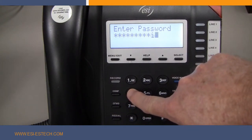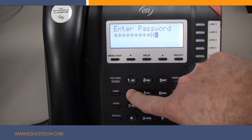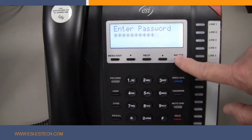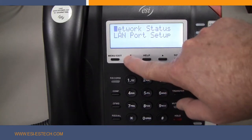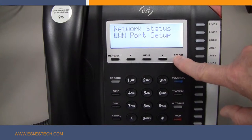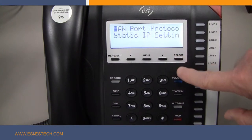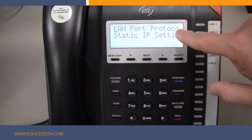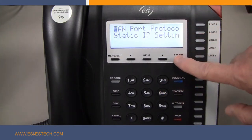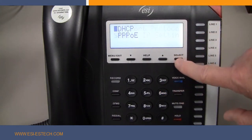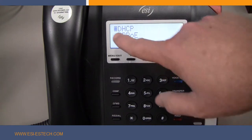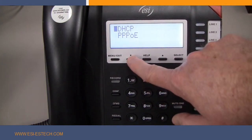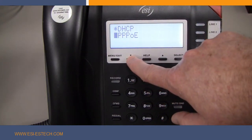Now, using the scroll key, go to the LAN port setup and then press Select. The first option will be LAN port protocol, so press Select again, then scroll to Static IP and press Select.